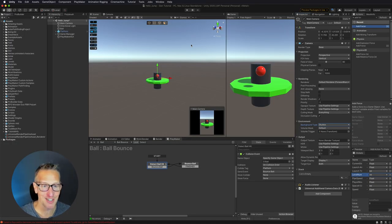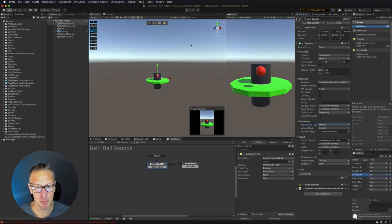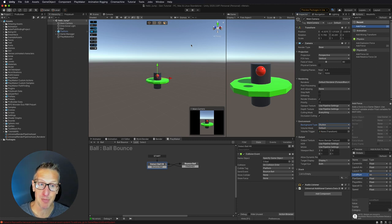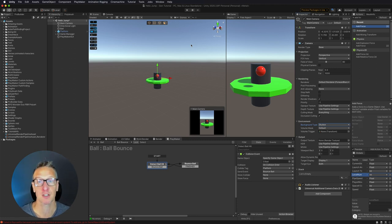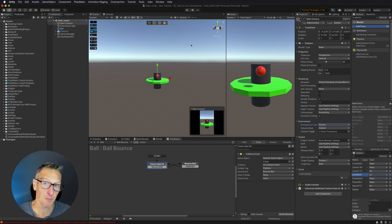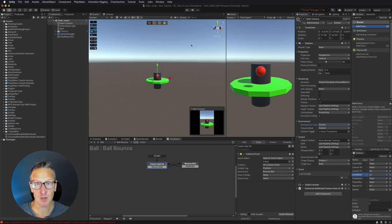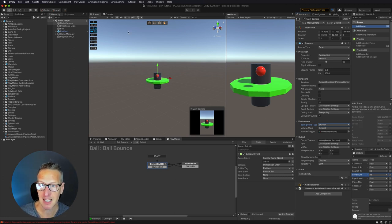Okay, so here we're back in Unity and we have a ball that bounces and we have the basis of a platform with a cylinder in the middle. So that gets us part of the way there. Now let's take this to the next level.